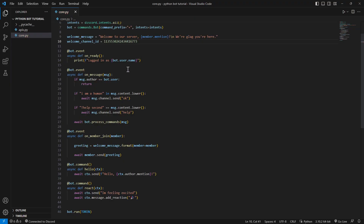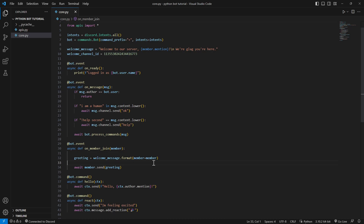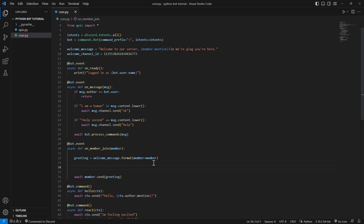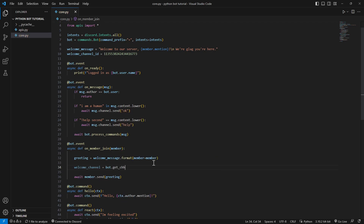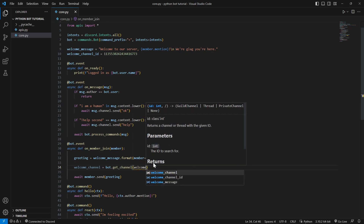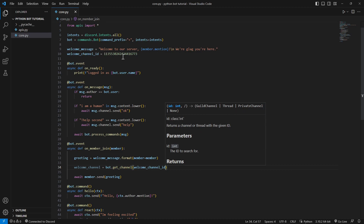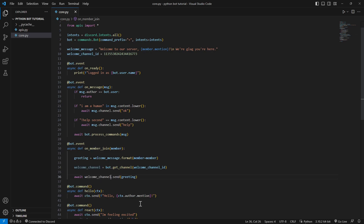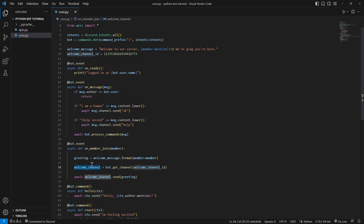Paste the channel ID there. Now we need to send the message to that specific channel. Create a new variable called welcome_channel and use bot.get_channel() passing in the welcome channel ID. Then do welcome_channel.send(greeting). You have two choices: keep it as member.send() to send the message to the person's DMs, or use welcome_channel.send() to send it to a specific channel. Both work.